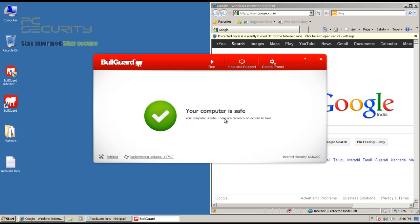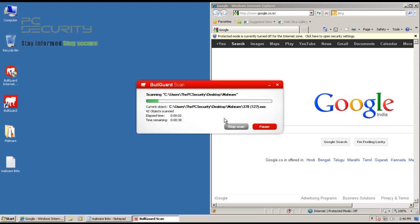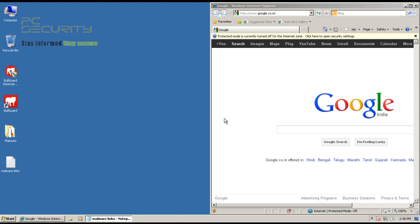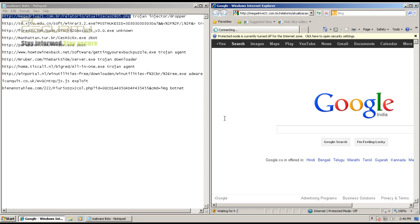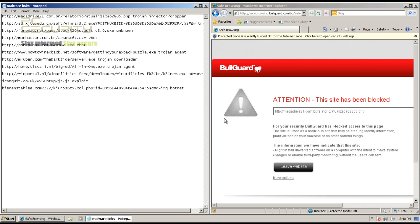I'll be back when that's done. It's updated now, so I did one more scan just to make sure the newer updates didn't catch any more threats — they didn't. So we'll try out our links. The first one is a trojan injector — let's try it out. It was blocked by the web blocking, that is the site advisor. The site has been blocked for your security: BullGuard has blocked access to this page. That's good.